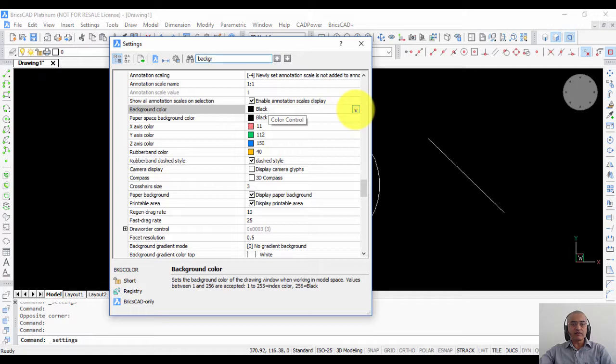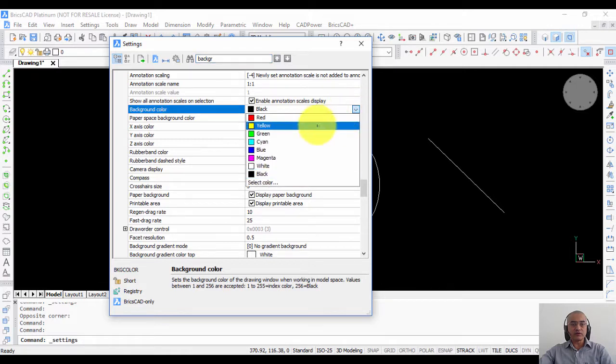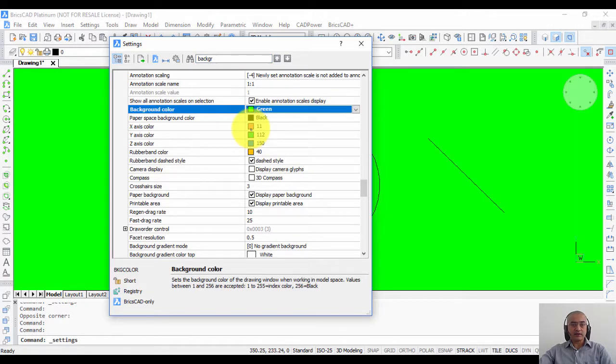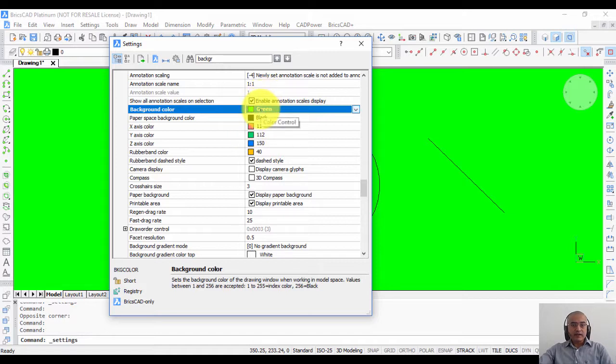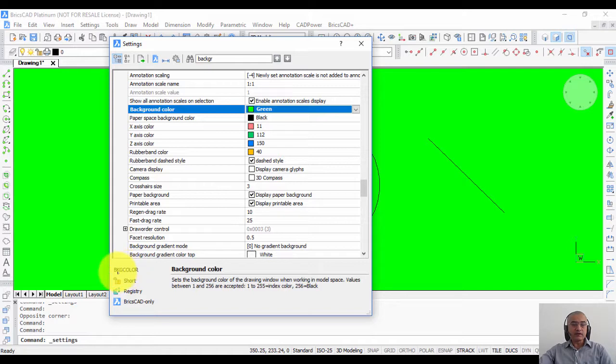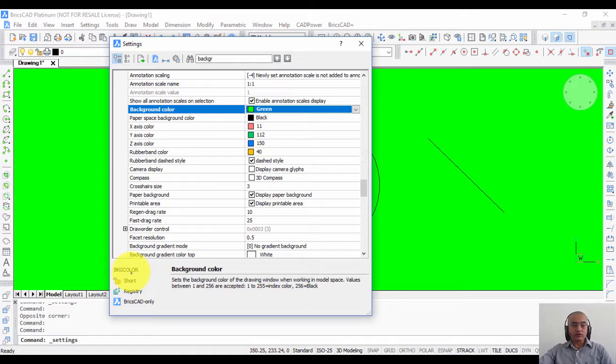By default it's zero, and I can now change it to another color like green. You can see that the background color is controlled by a system variable called BKG color. If you are familiar with the standard AutoCAD color table where one is red, two is yellow, and so on, you can just enter this BKG color on the command line and change it as well.